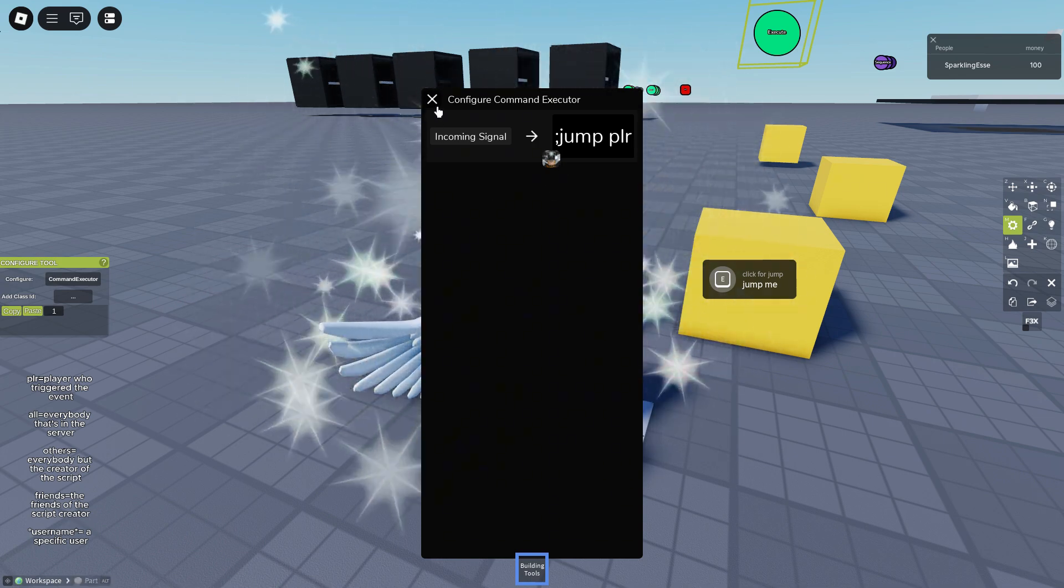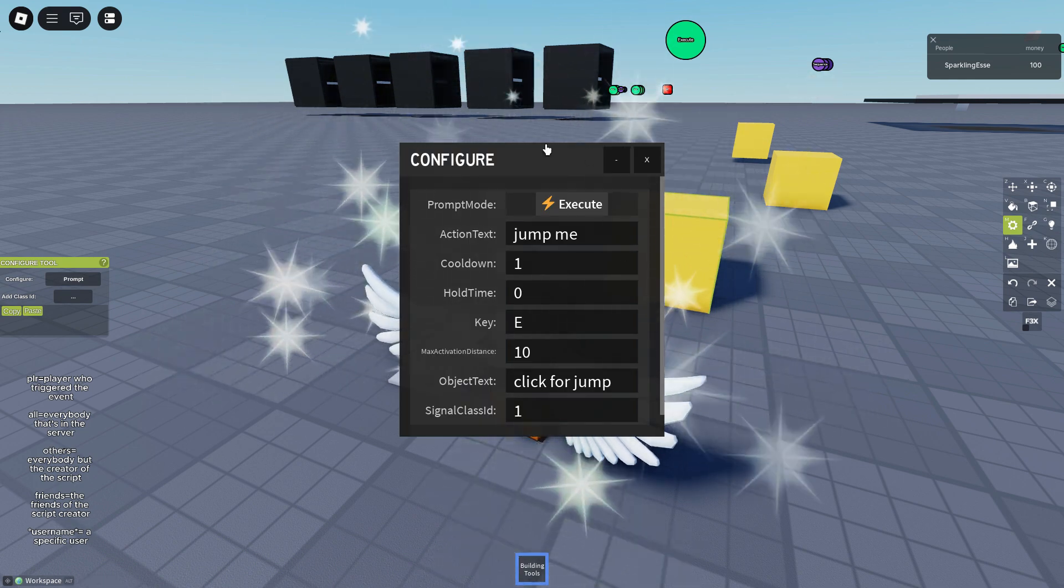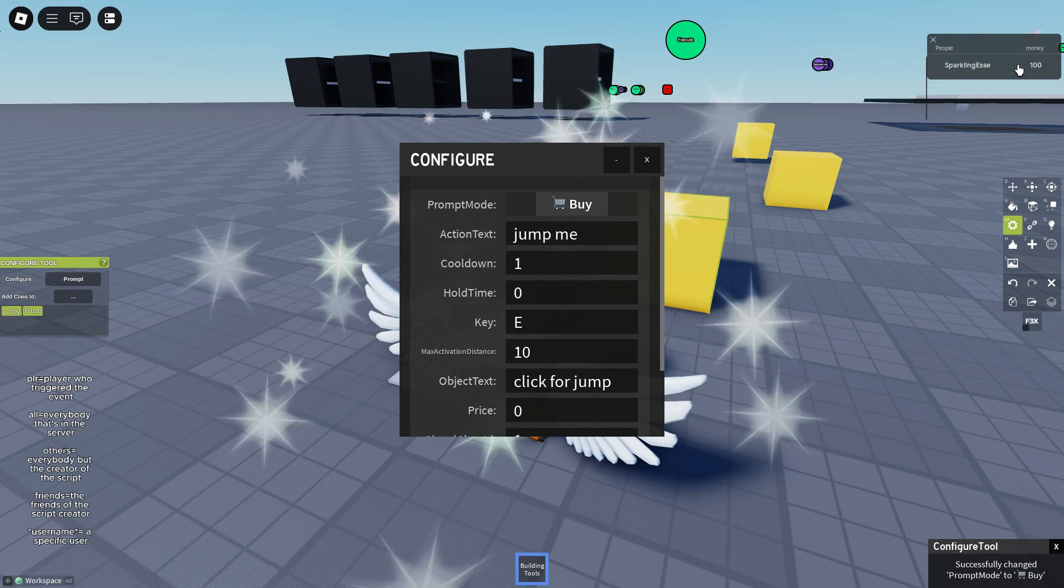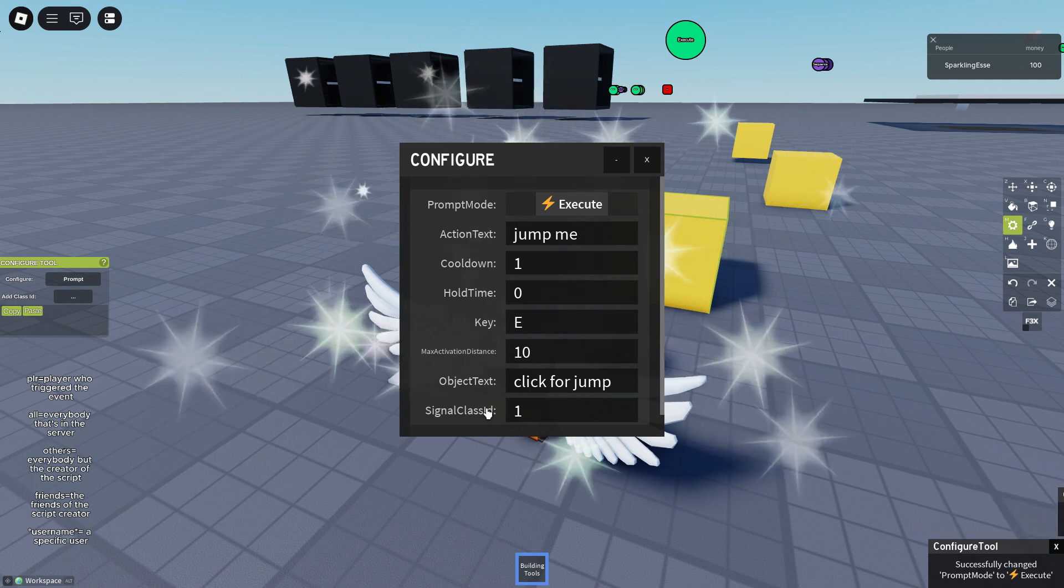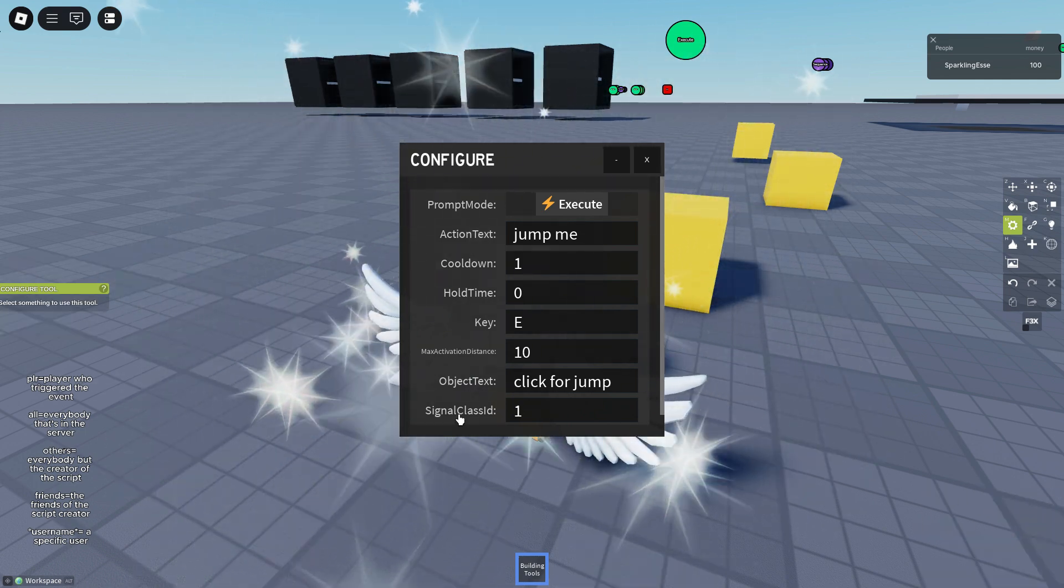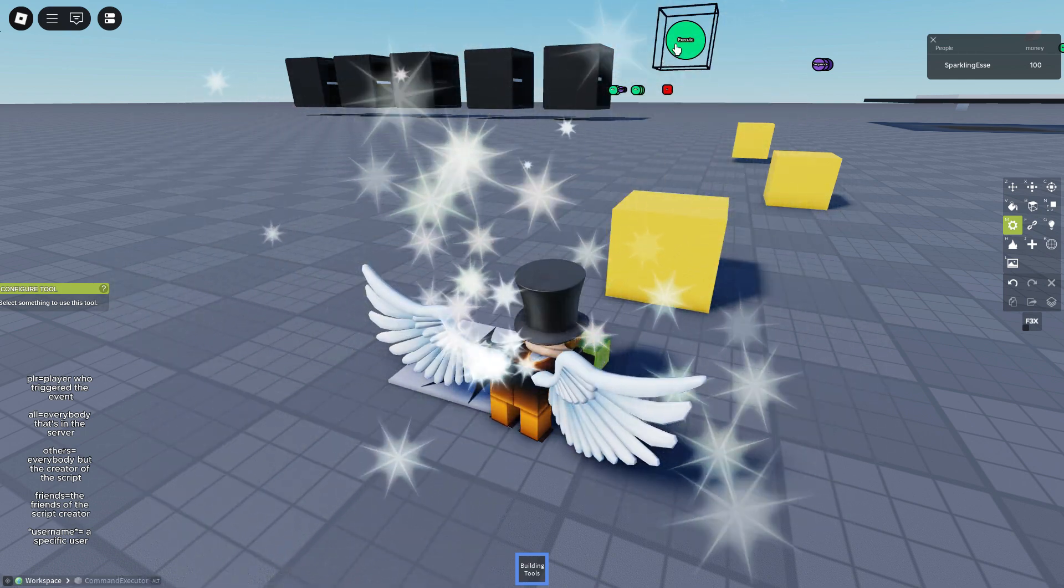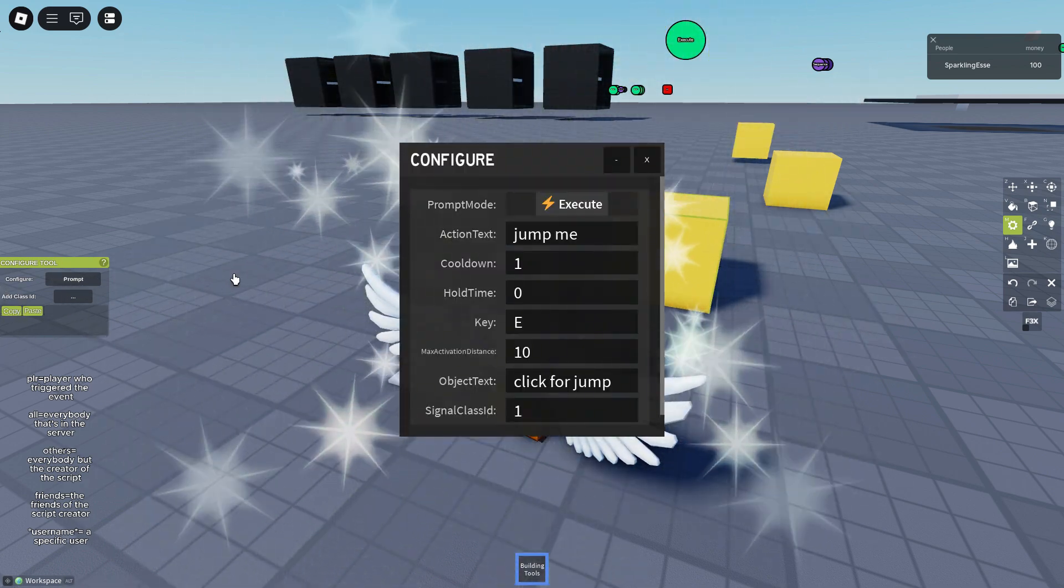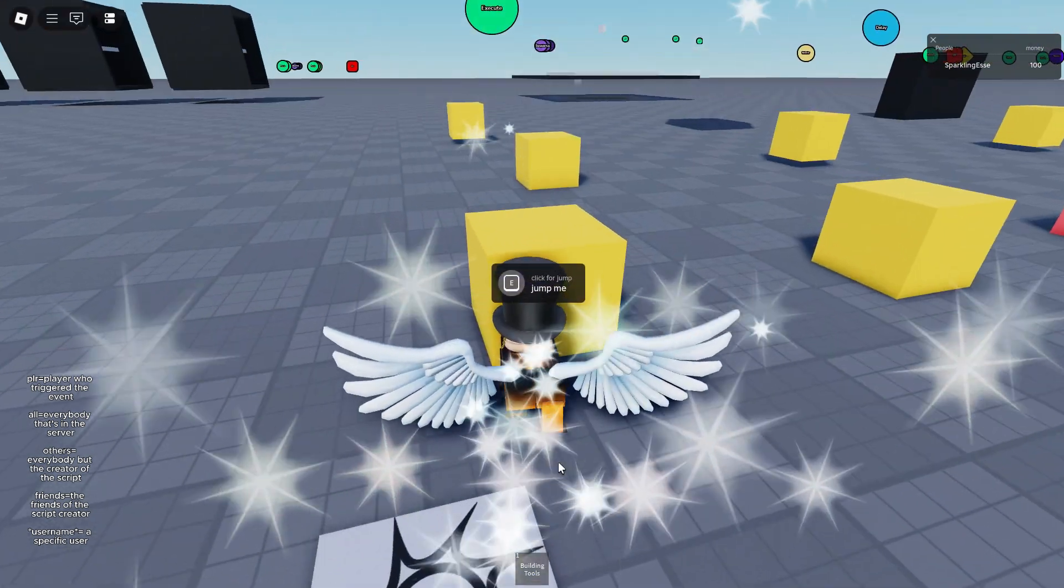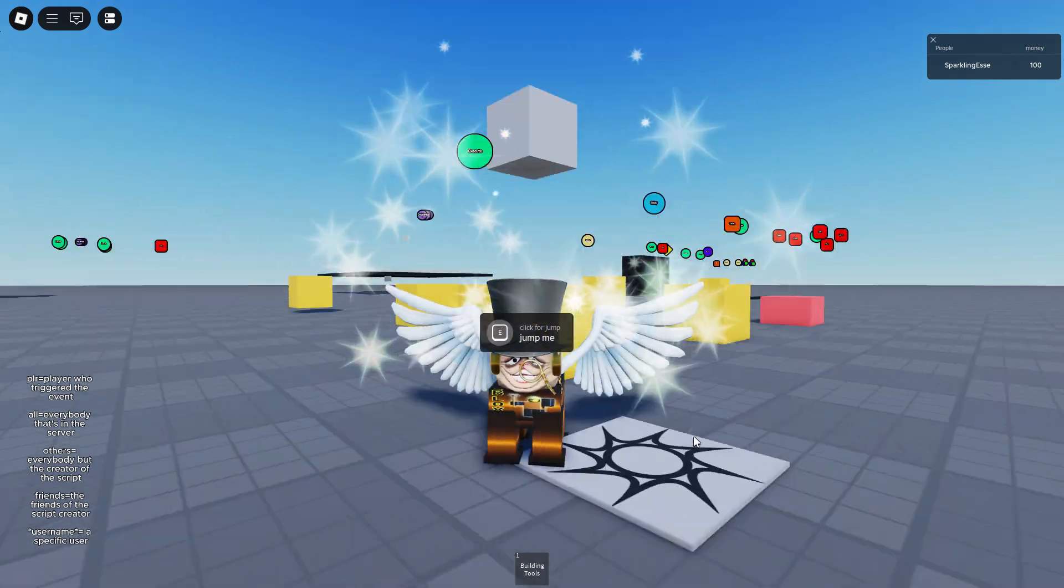Alright, let's test this. This is the prompt menu, you can make it buy for a stat or execute, which we'll be using the execute one. The prompt fires a signal and the signal is sent to one. And as we remember, one is our command executor. So we click E and we jump. And that's the whole magic of scripting.